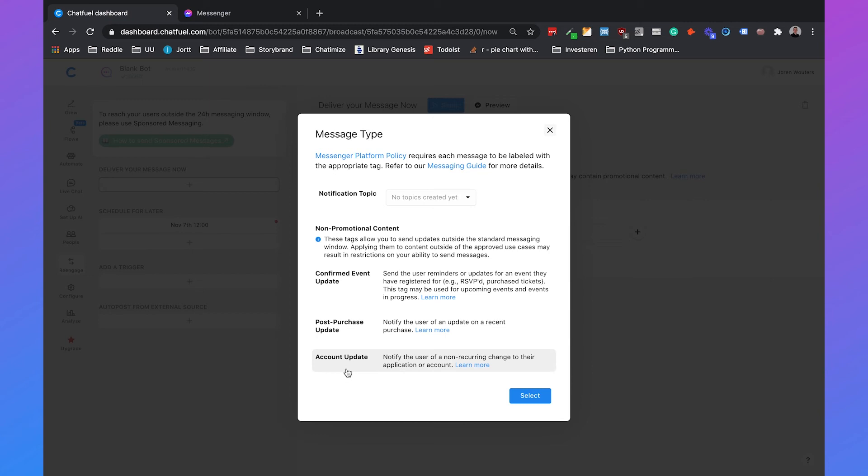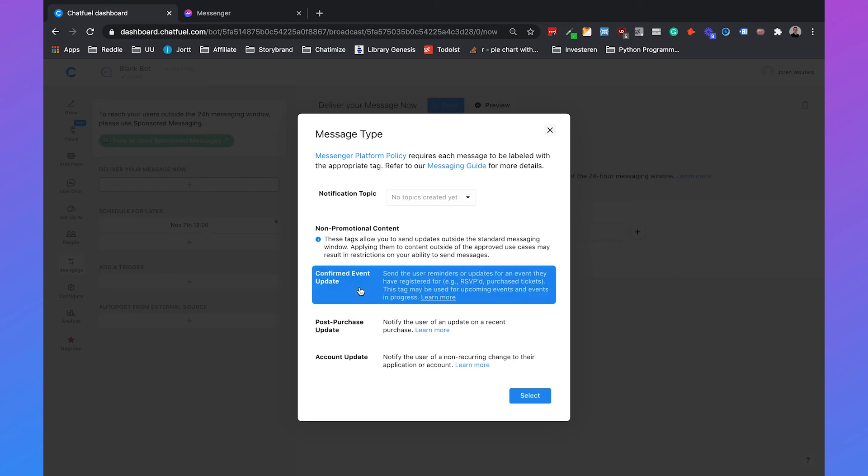And the last one is the account update tag. To be honest the account update tag is the least used tag out there. It's really to notify people about changes on their account. For example if someone changed their password they can say hey your password has changed through Messenger. But I haven't seen any cases in which someone used it.